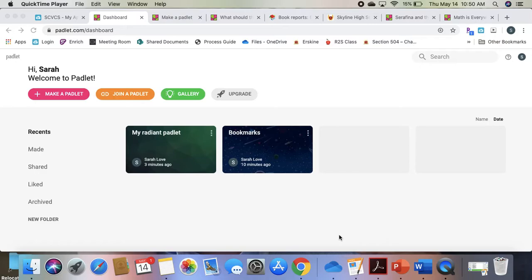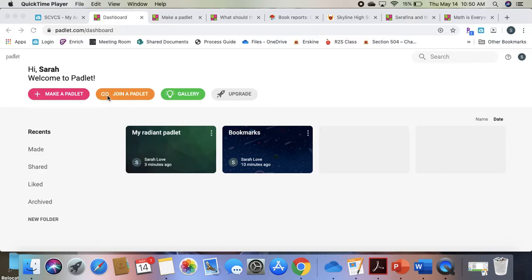You can sign up for a free account. This is your home screen and it will show the Padlets you have created. It will give you access to join Padlets that are already in place. You can check out their gallery and then of course make your own.